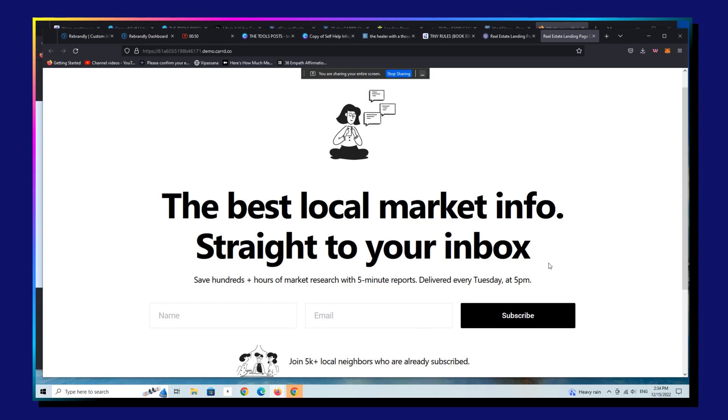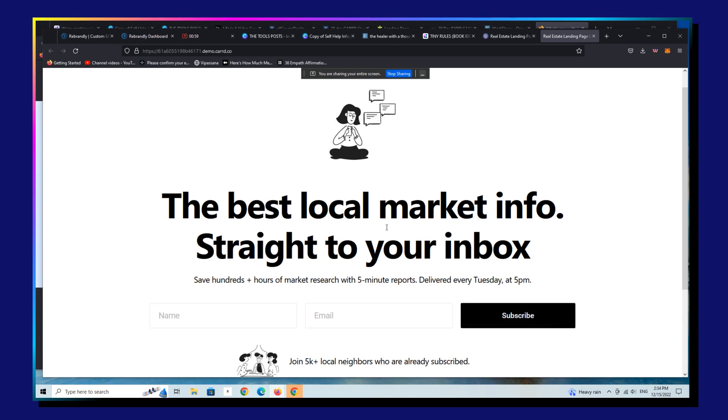This is a really quick update relative to a current event for those of you selling landing pages using Carrd. So as some of you know, Twitter bought the Revue newsletter platform last year.